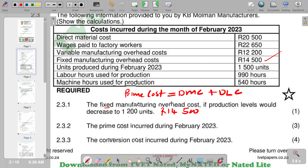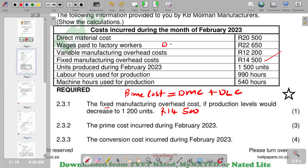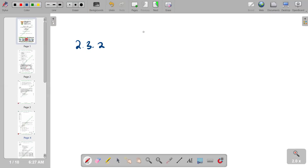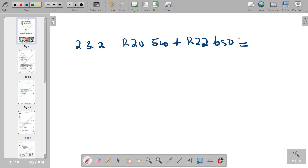From our information, wages paid to factory workers represent our direct labour costs. We also identify the direct material costs from the given data. The calculation is: 20,500 rands plus 22,650 rands, giving us prime costs of 43,150 rands.